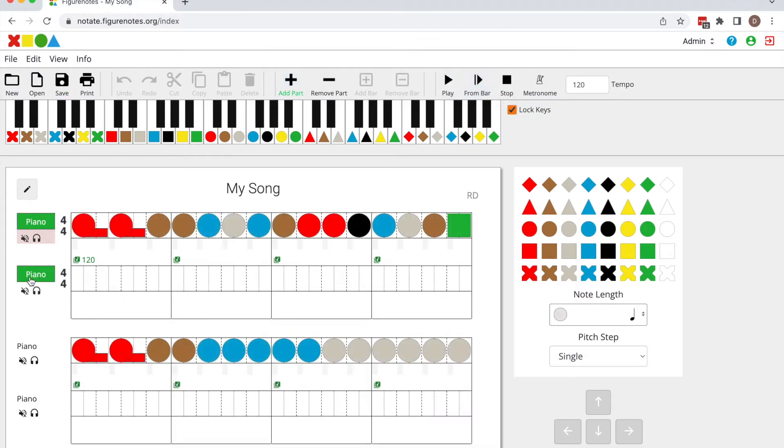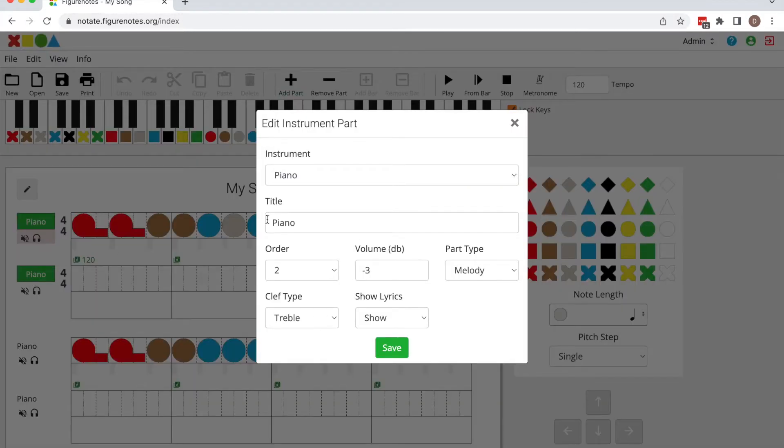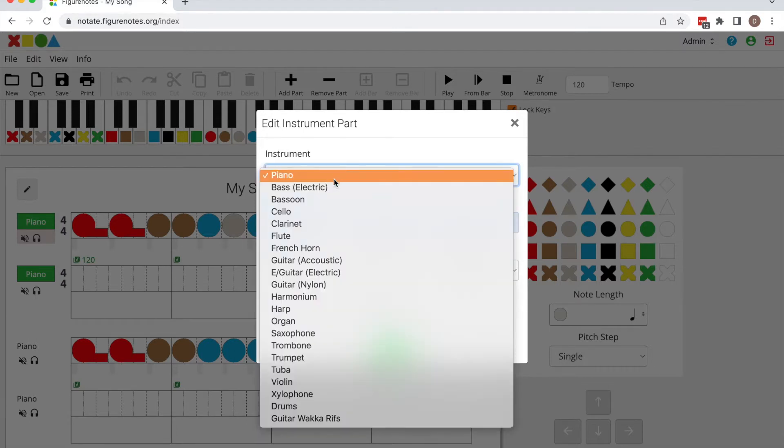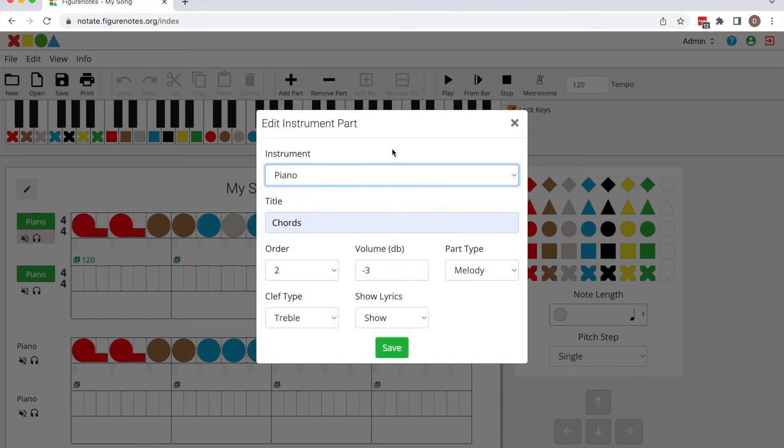Now click the part name on the left hand side here and you can rename your part. You can also choose what instrument you'd like to play.